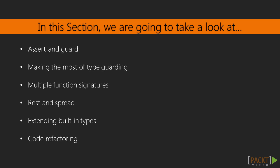In this section, we will look more in depth into type assertion and type guarding, then at multiple function signatures, advanced function use with REST parameters and the spread operator, extending built-in types, and finally code refactoring in TypeScript.